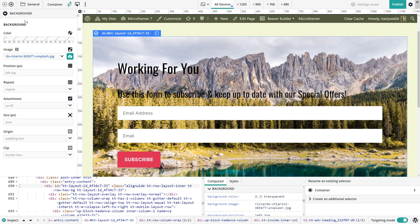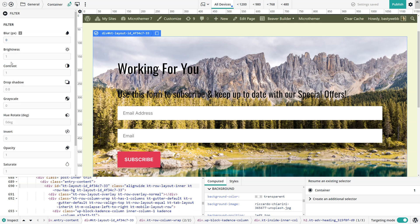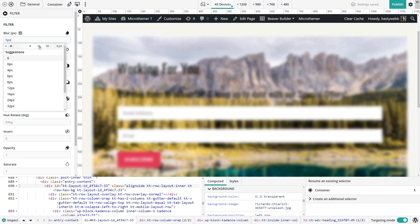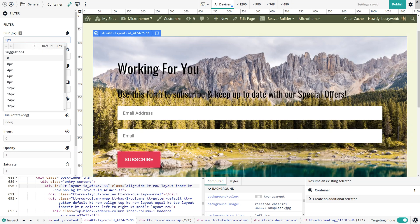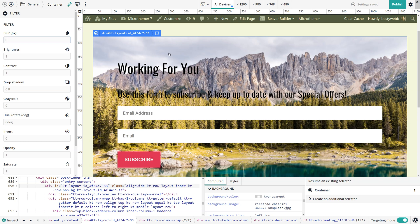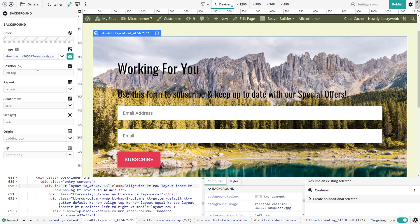So to try and set a blur you could go to the filter options and let's set a blur like so, but you can see all the text is blurred as well. We don't want that. So a solution to this is instead of setting the background image on this element here, I'll just remove this.